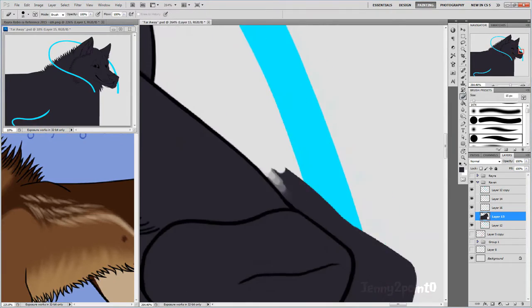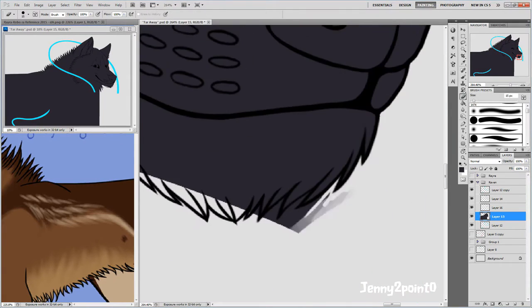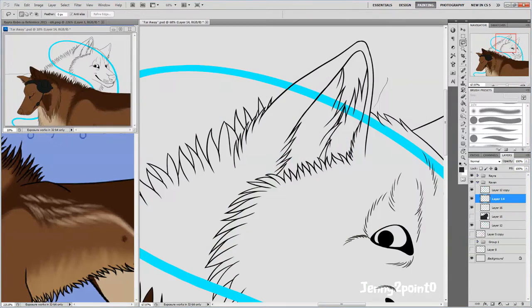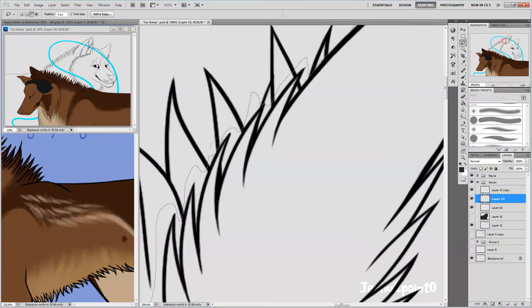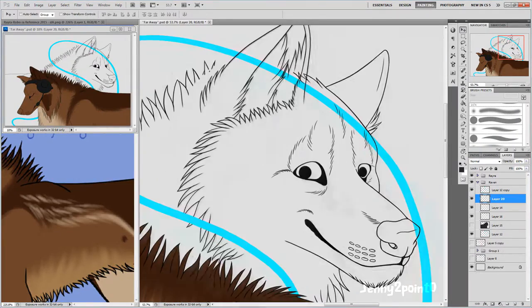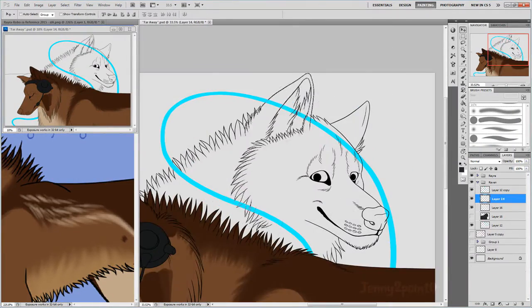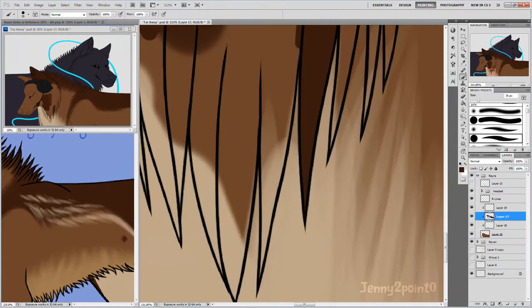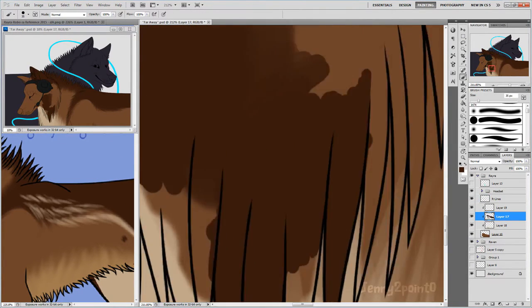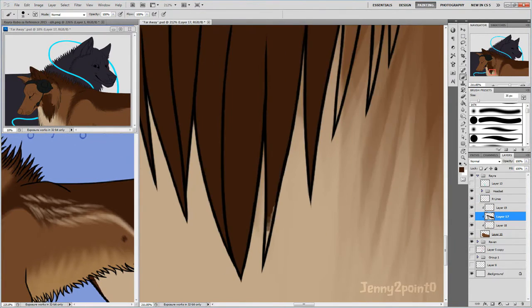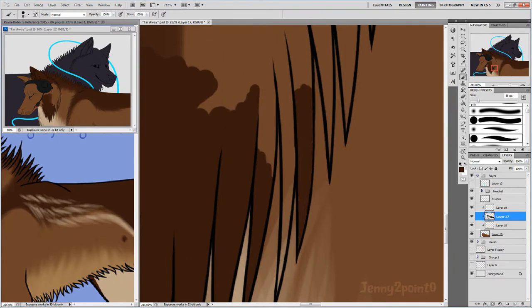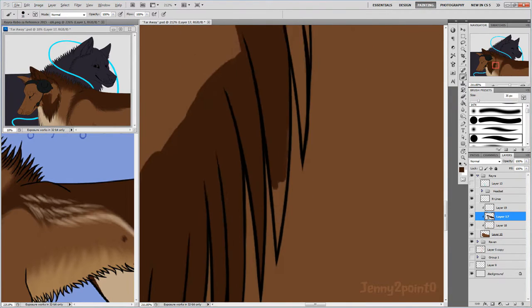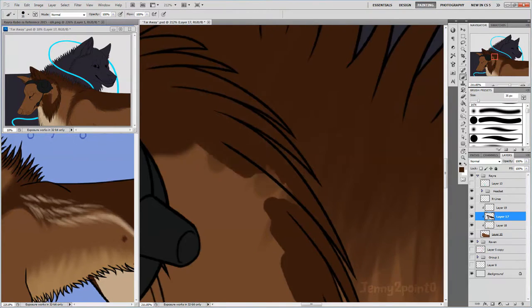I wasn't quite sure if the ear was in the right place. It looked a bit too set back to me, like if he was looking forward his ears would be too far apart. I couldn't work out where to put it right, so I just left it how it was.